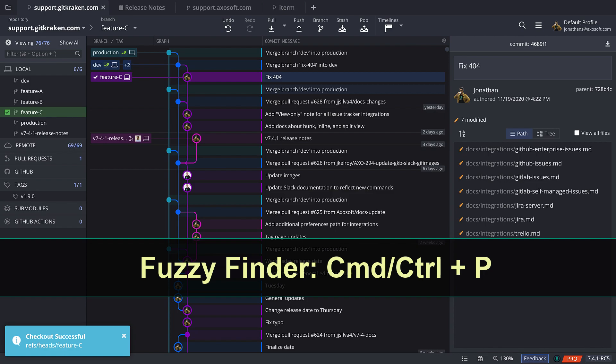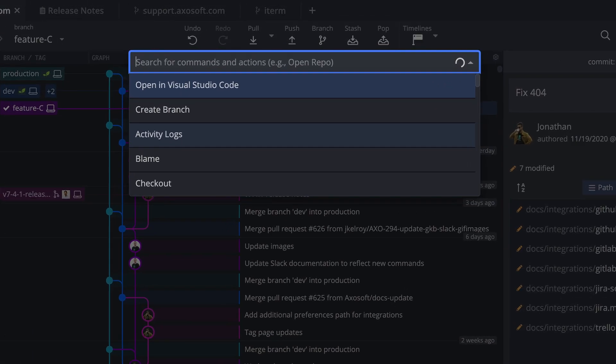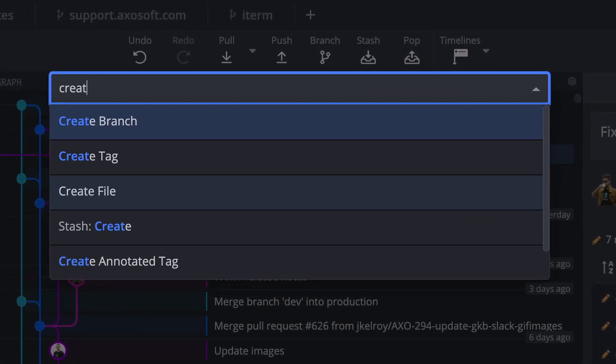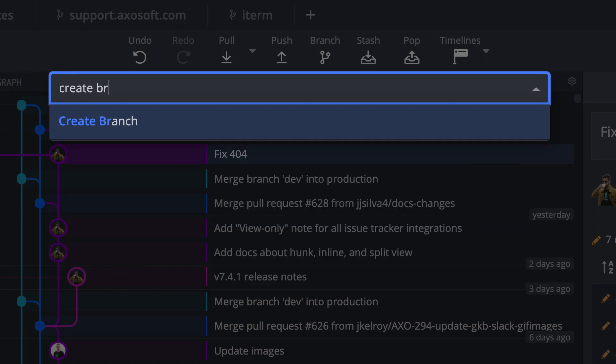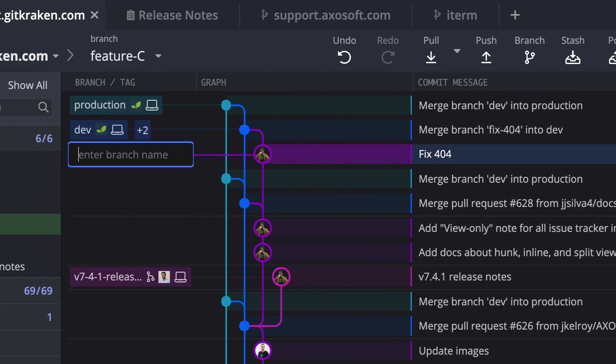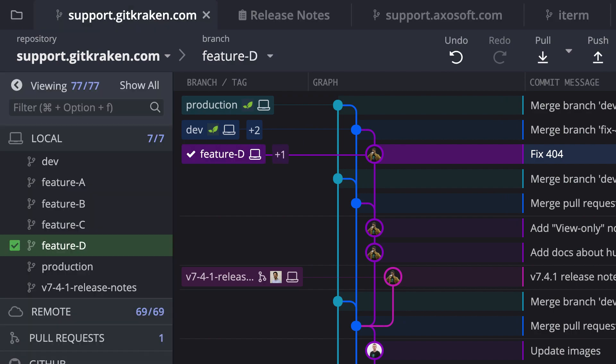Or you can use the fuzzy finder. If you hit command or control P on your keyboard, this will pull up the fuzzy finder. You can type in create branch and that will jump you straight into the create branch for whichever reference you currently have checked out.